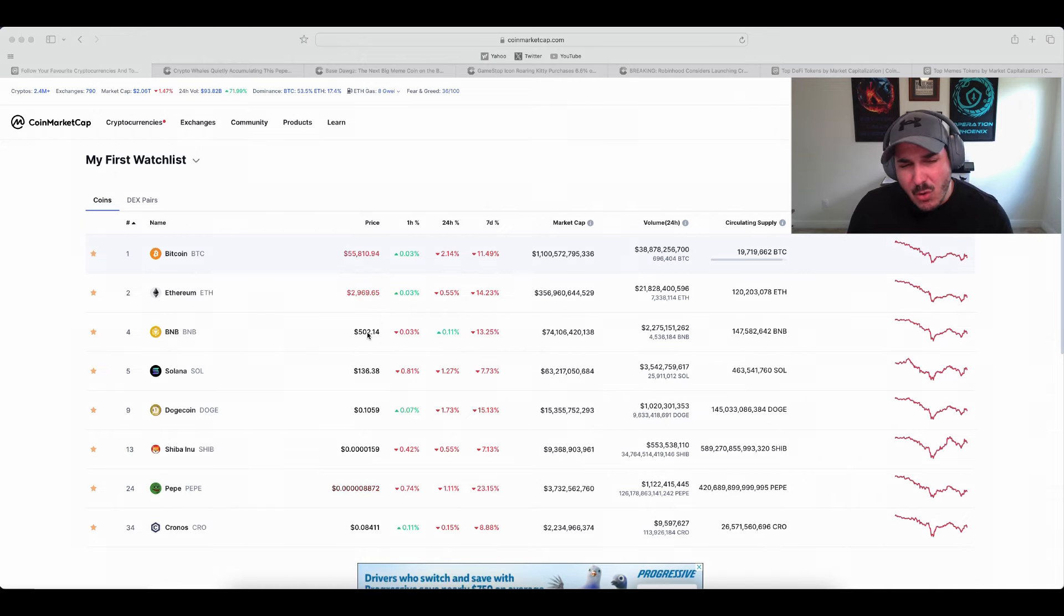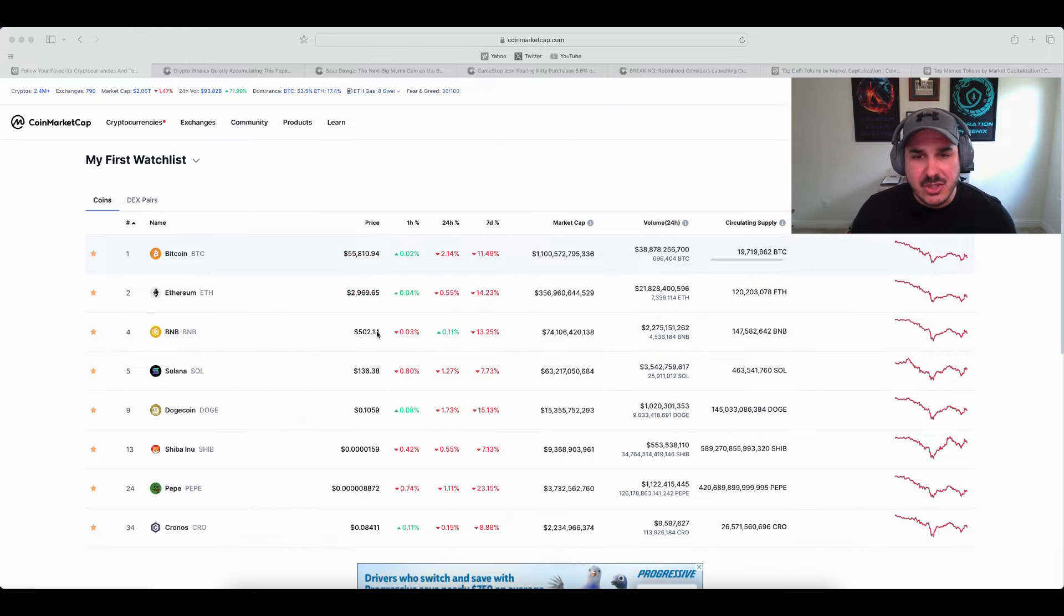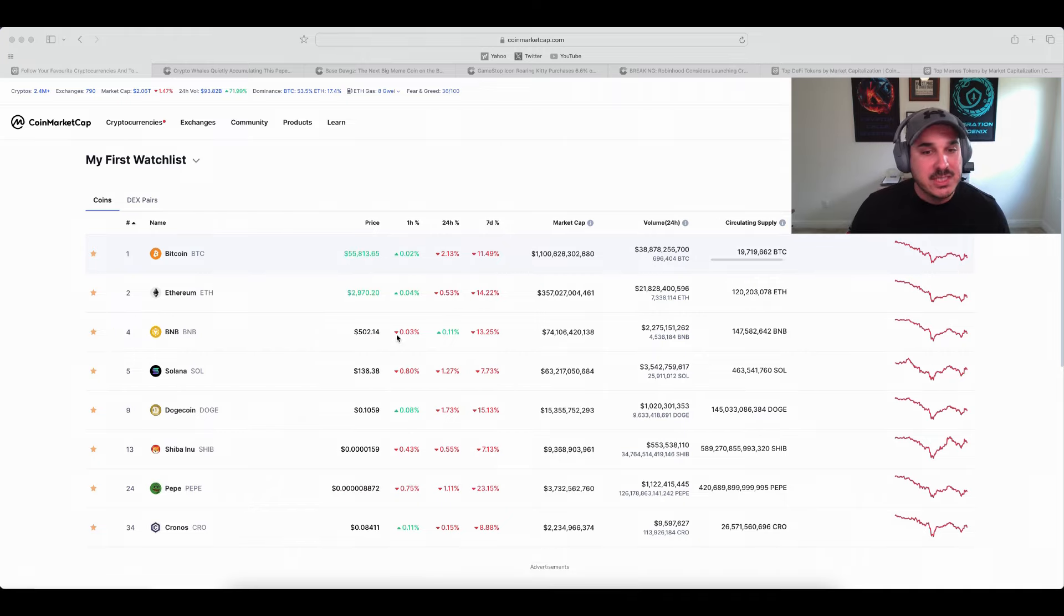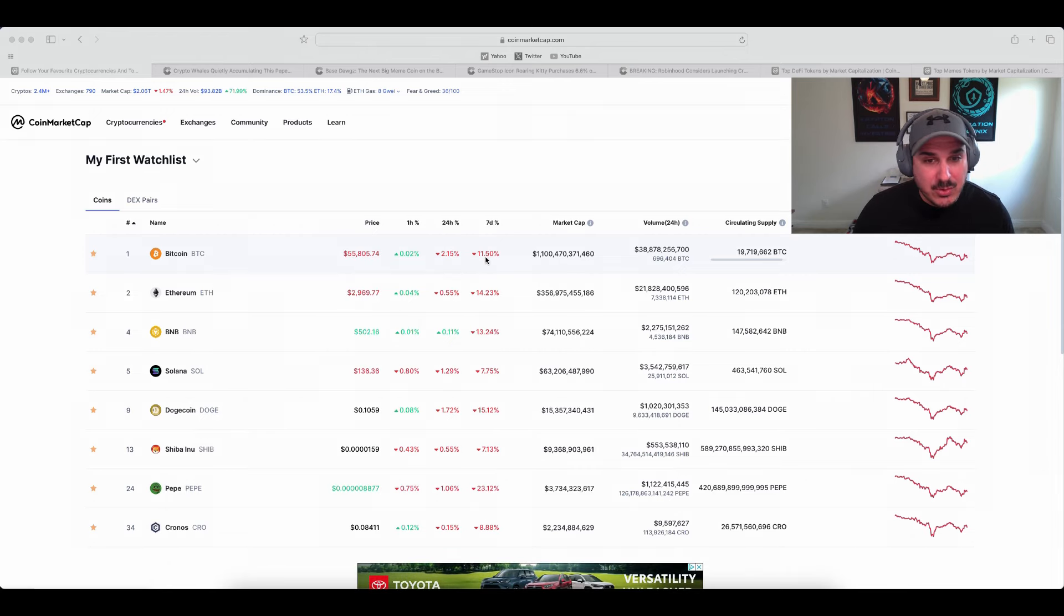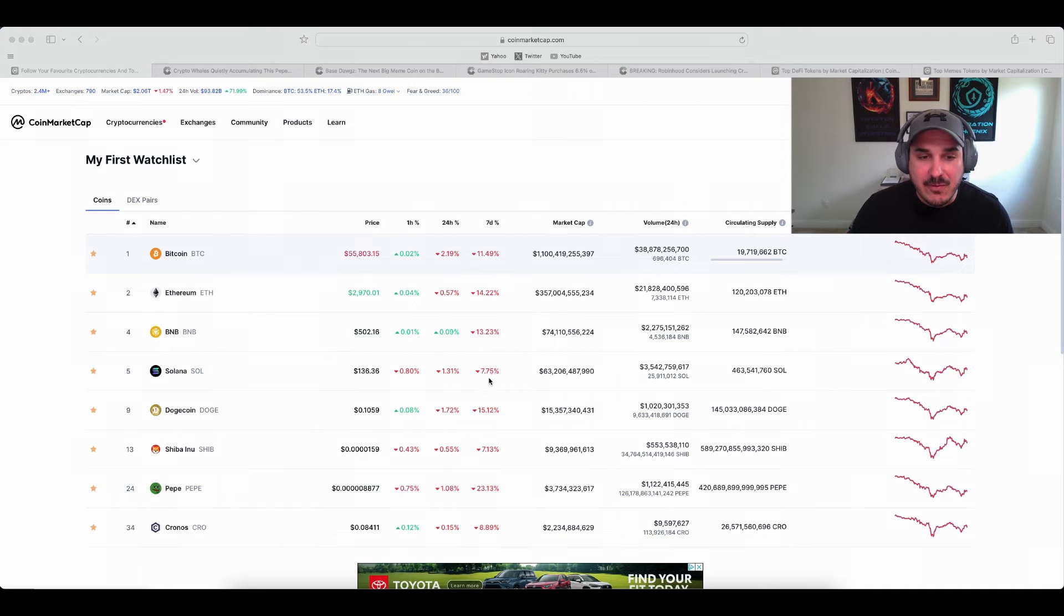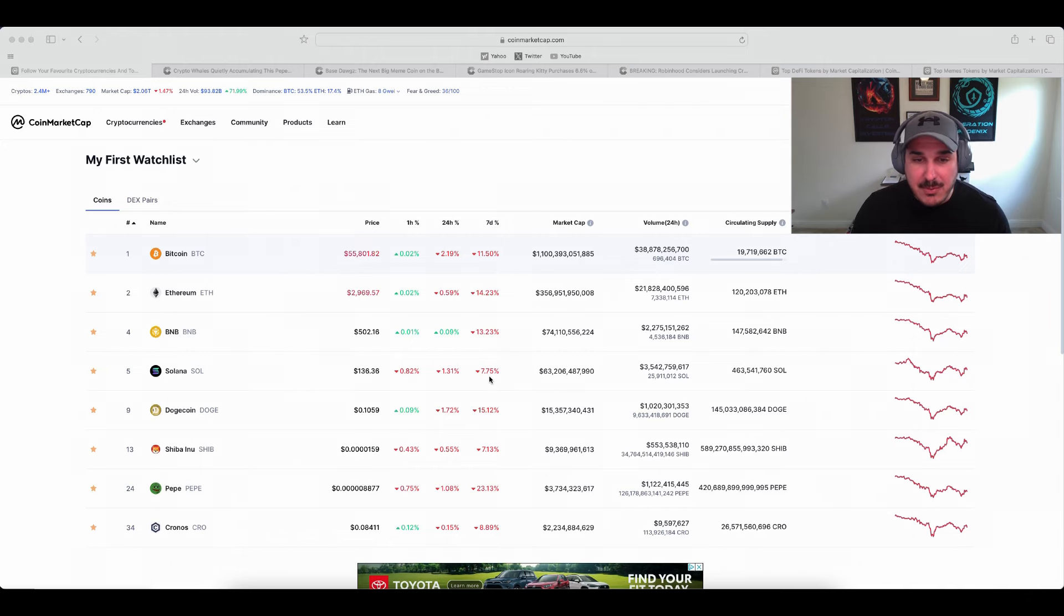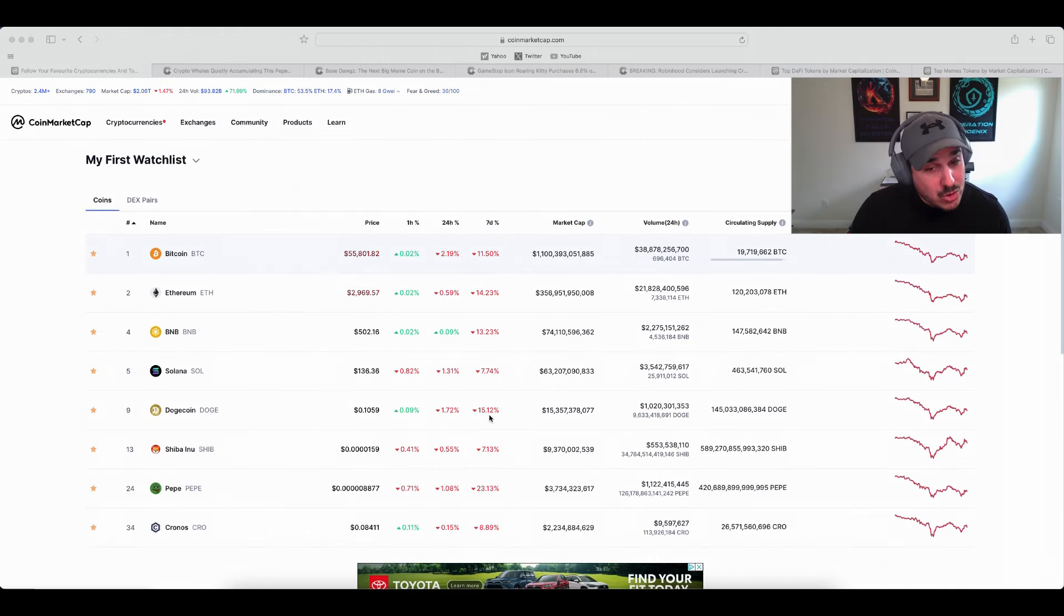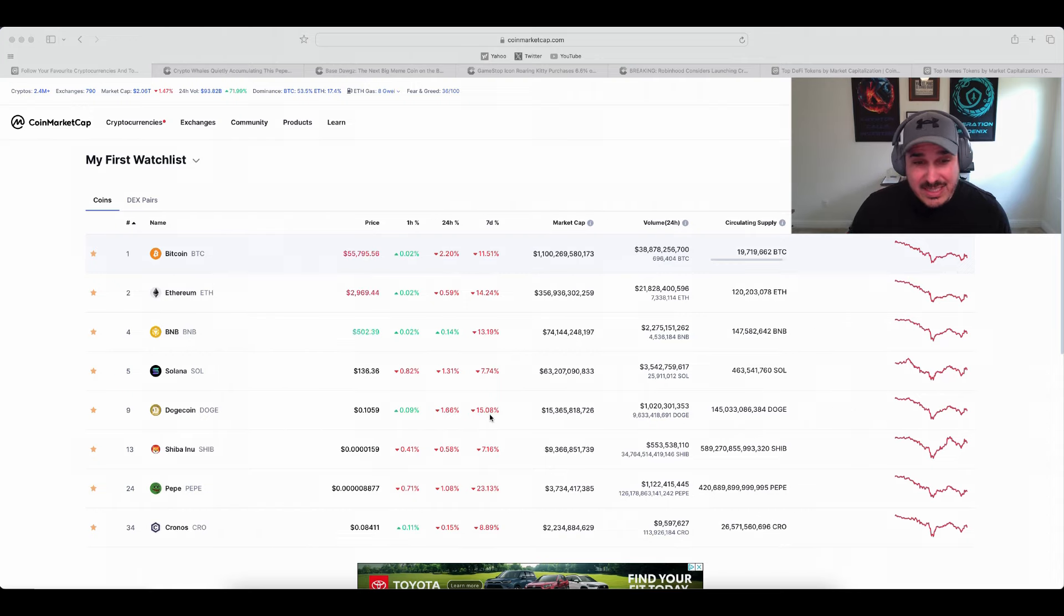BNB overall holding strong right above 500, it did dip down into the 400s I want to say I saw as low as 464, down again 13 percent. So we definitely have a trend here with that 11, 13, 14. Solana is holding up pretty good, they're about half of everyone else at 136 price right now, down 7.75 on the seven day mark. Dogecoin being pretty much the highest out of the ones I've just said, they're all the way down to 10 cents down 15 percent.